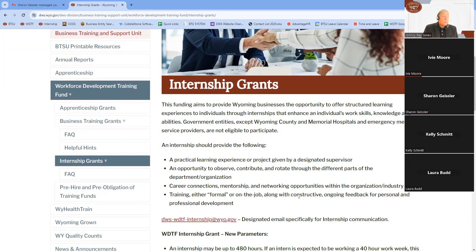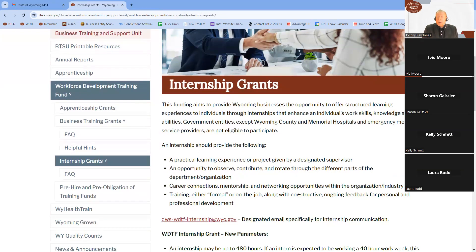It's an opportunity to observe, contribute to the organization, potentially rotate through different roles, and build a network for future growth and advancement within the industry. One required caveat is that the business provide solid, professional, and qualified leadership to mentor the interns. A mentor can only mentor up to two individuals so that the mentorship can be as focused as possible on the needs of each intern.